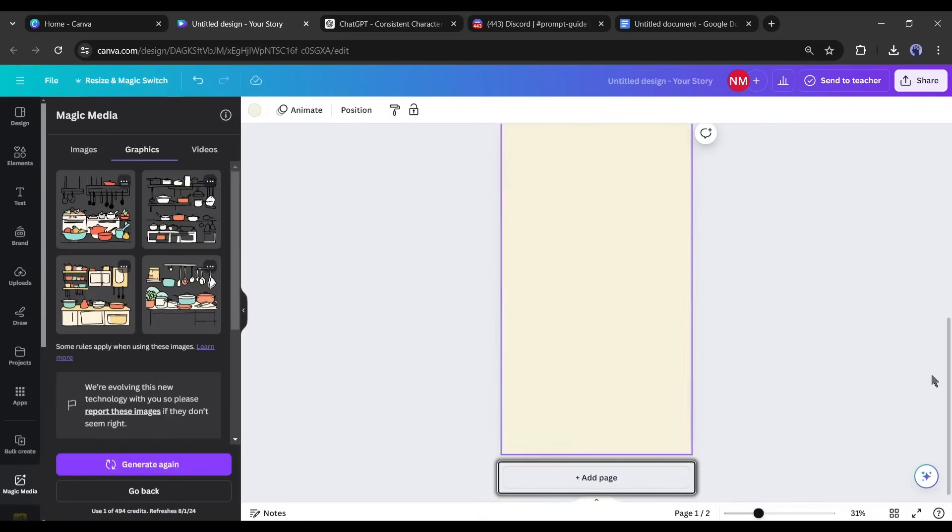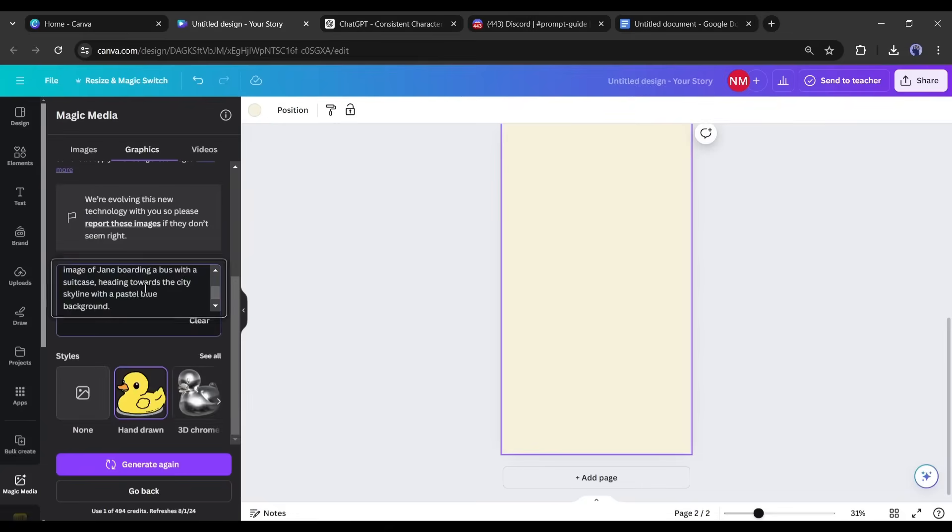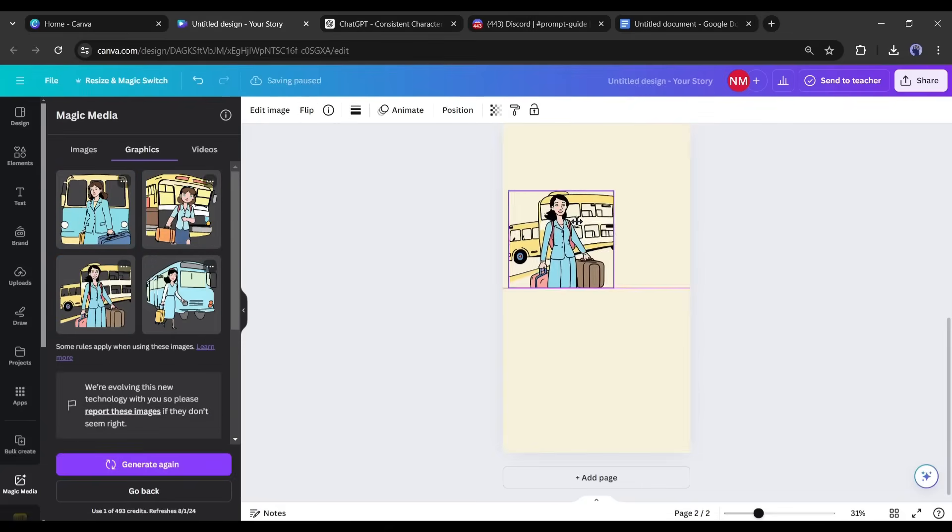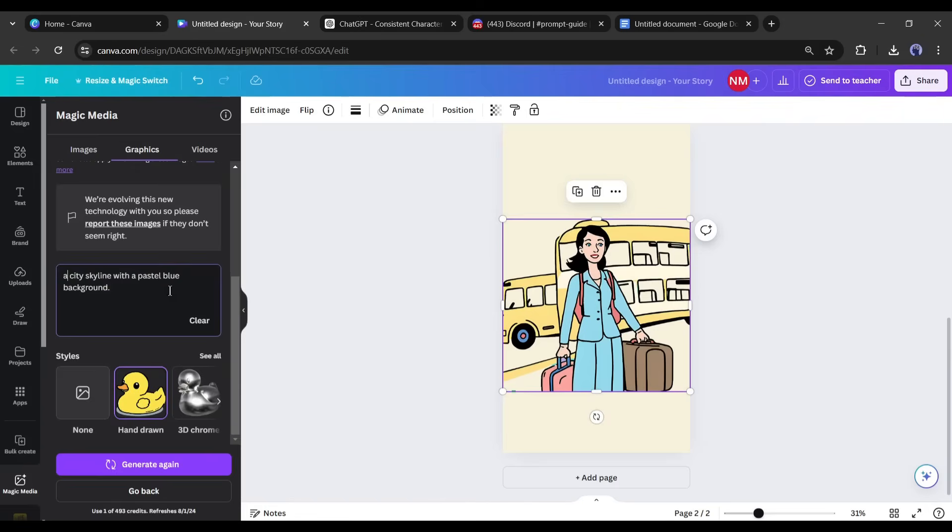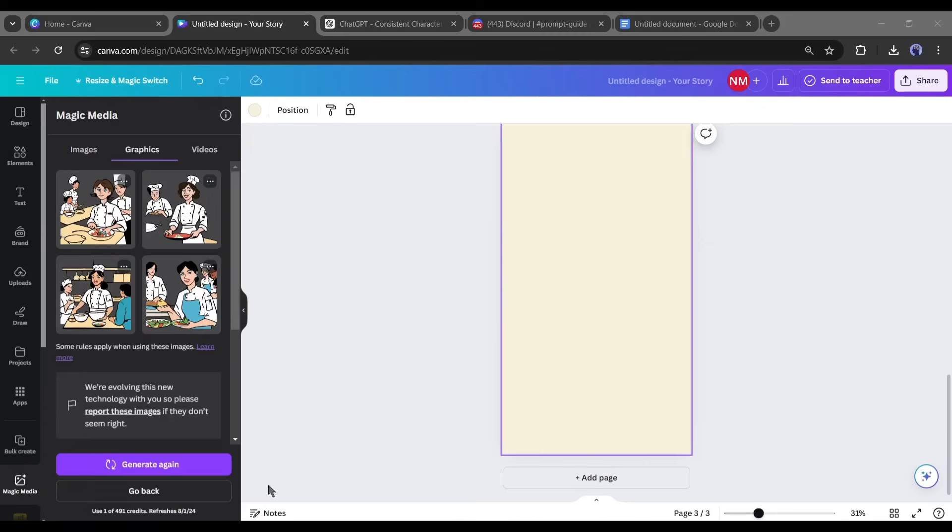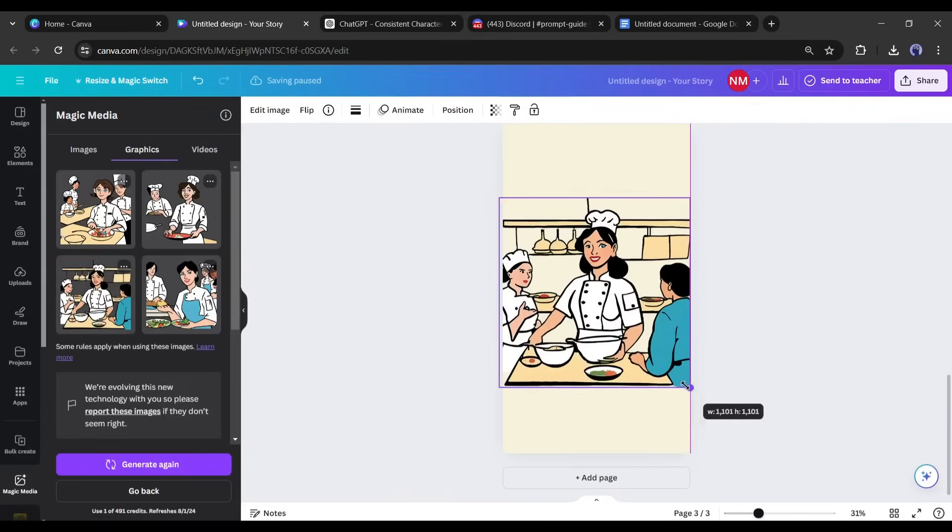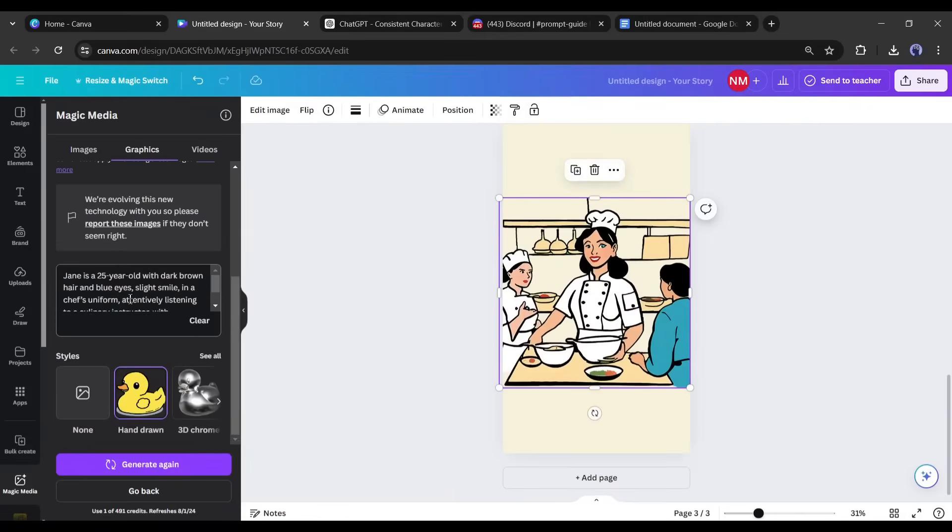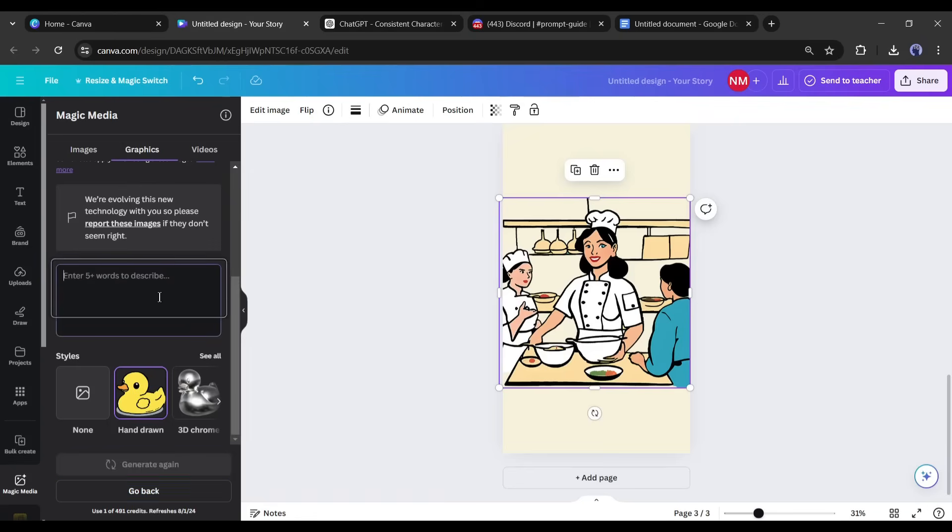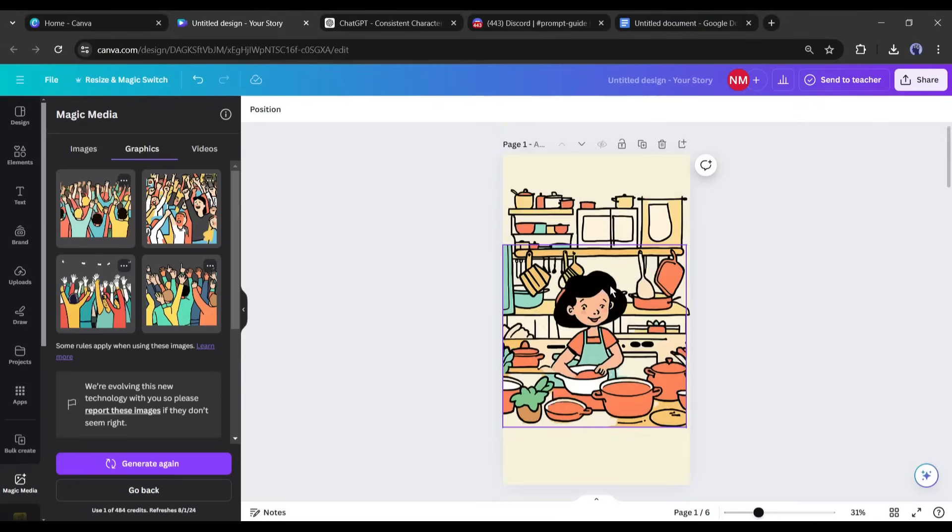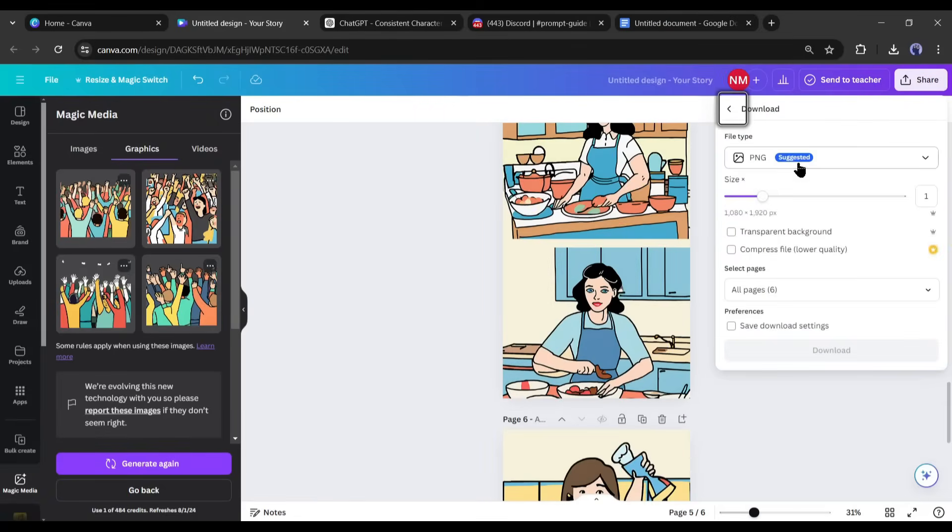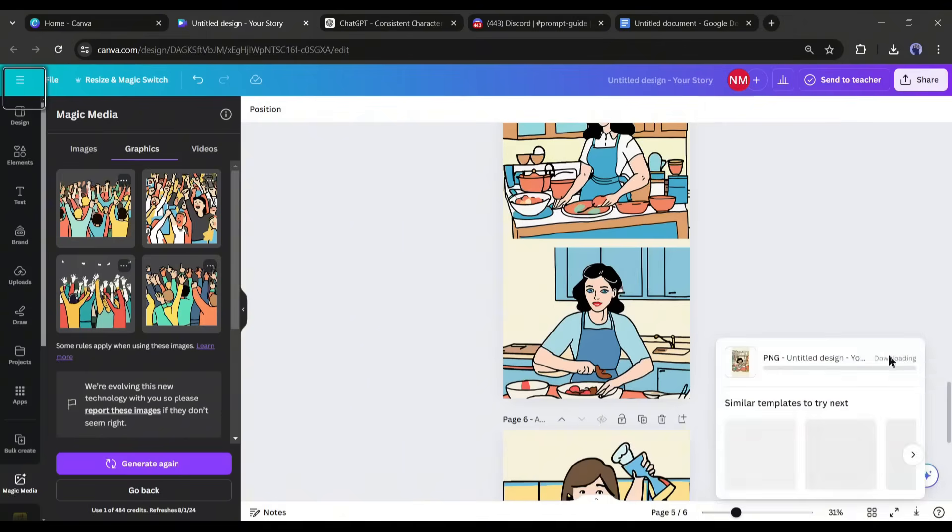Once the first scene is done, create the new scene. Now in the same method, generate the second scene character prompt with ChatGPT, generate the background, add elements, and finish the second scene. In this method create all the scenes. Continue with this process until you have completed all of the scenes for the video. Then export all pages as PNG files.